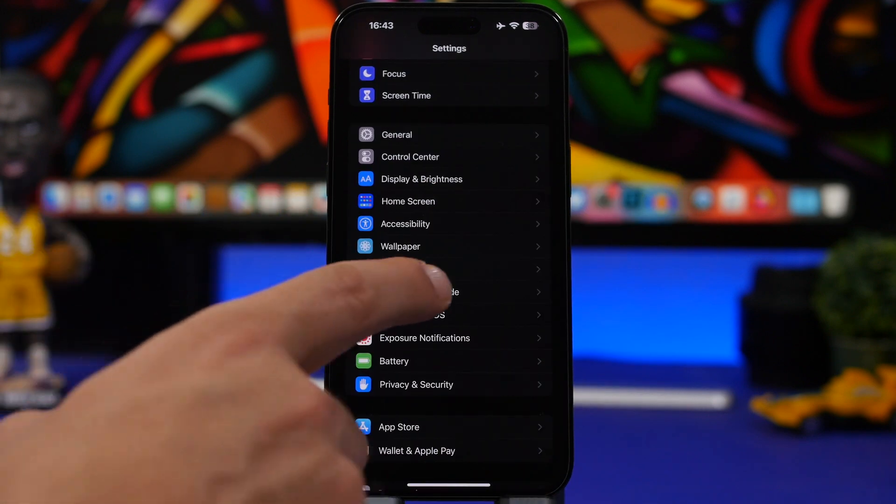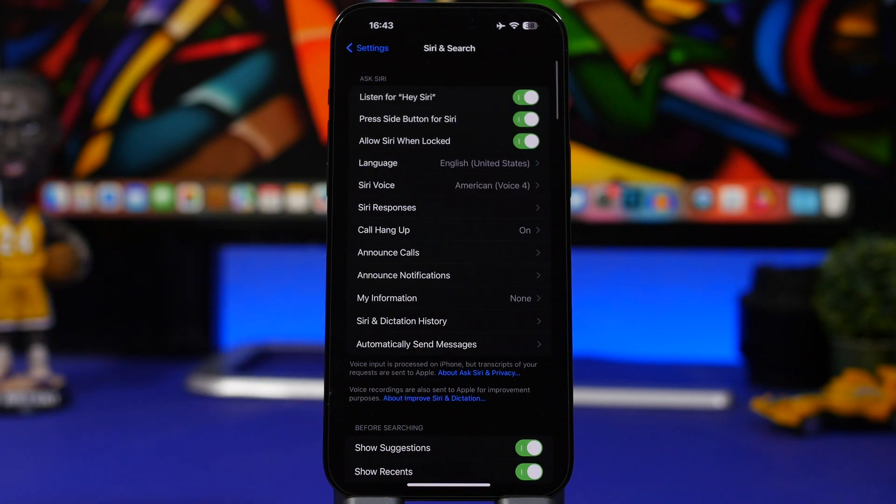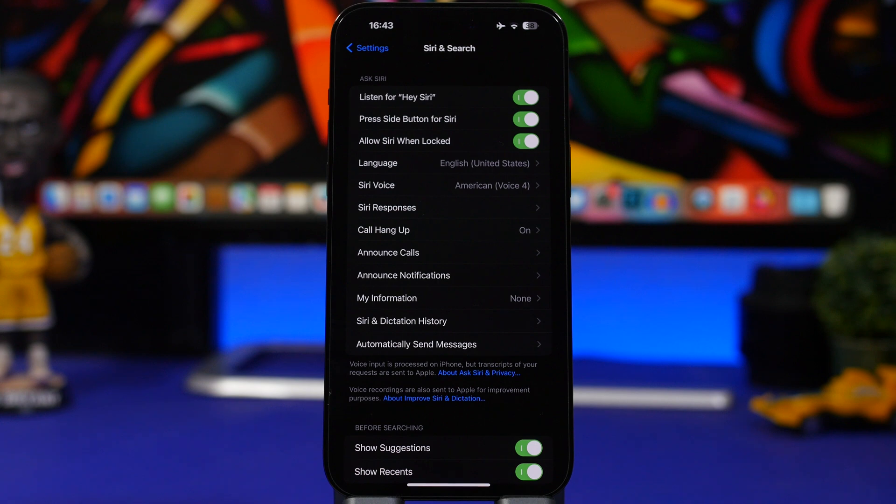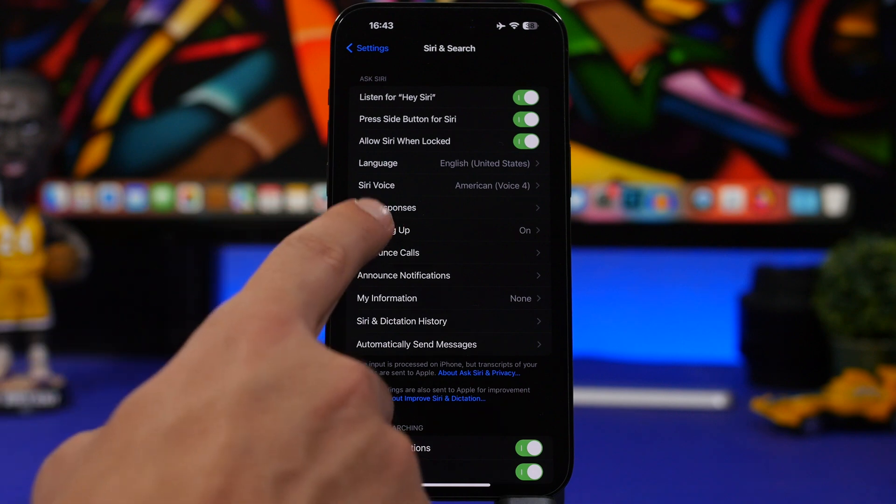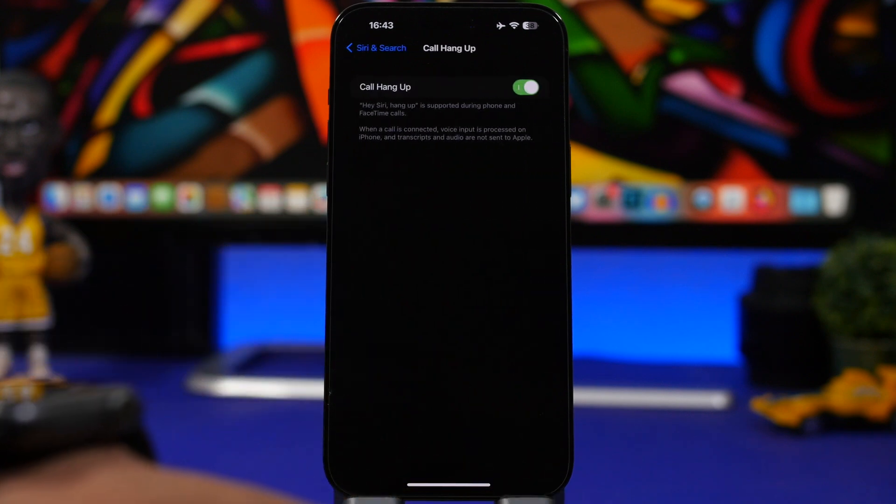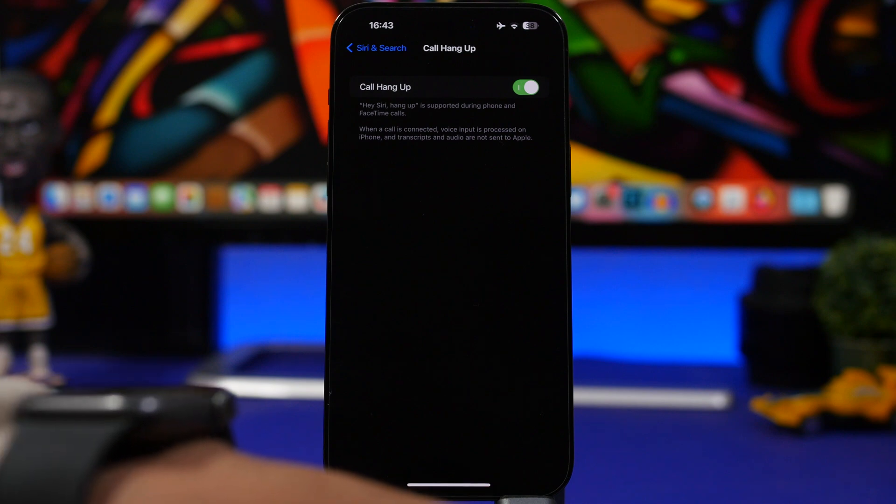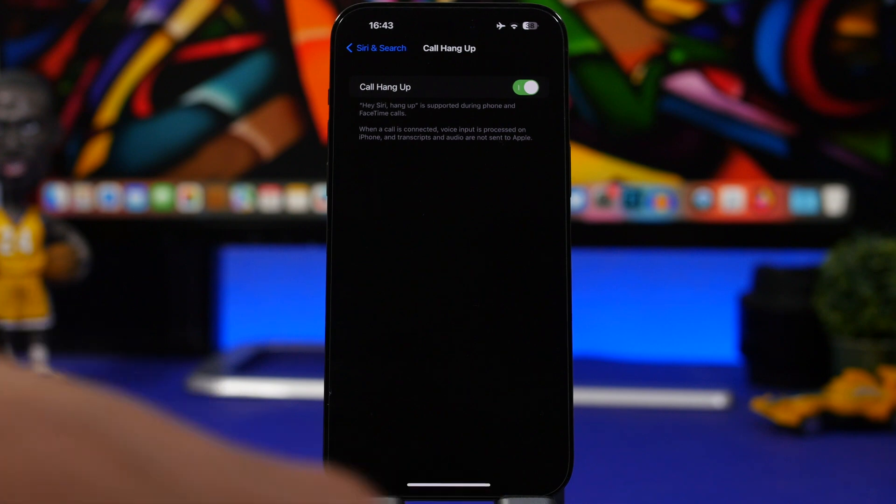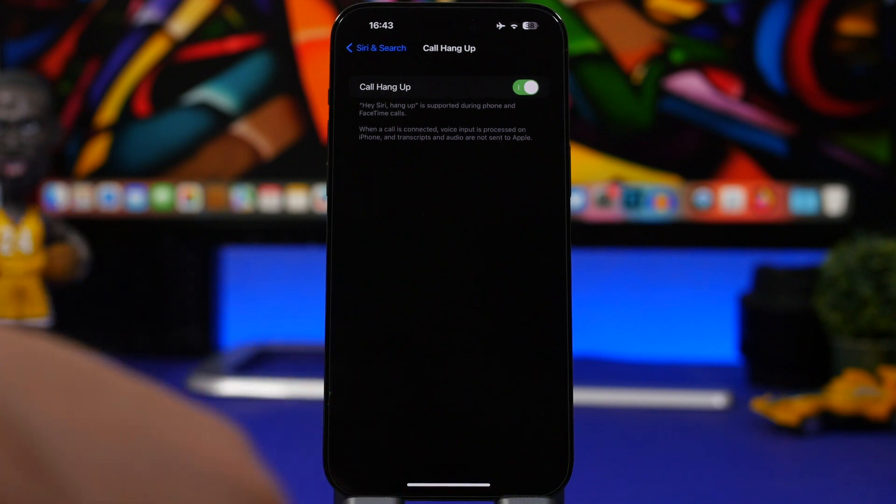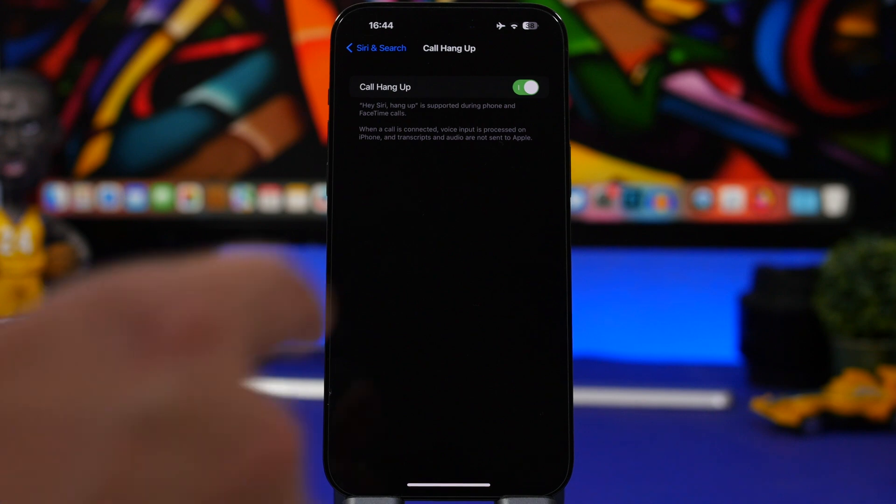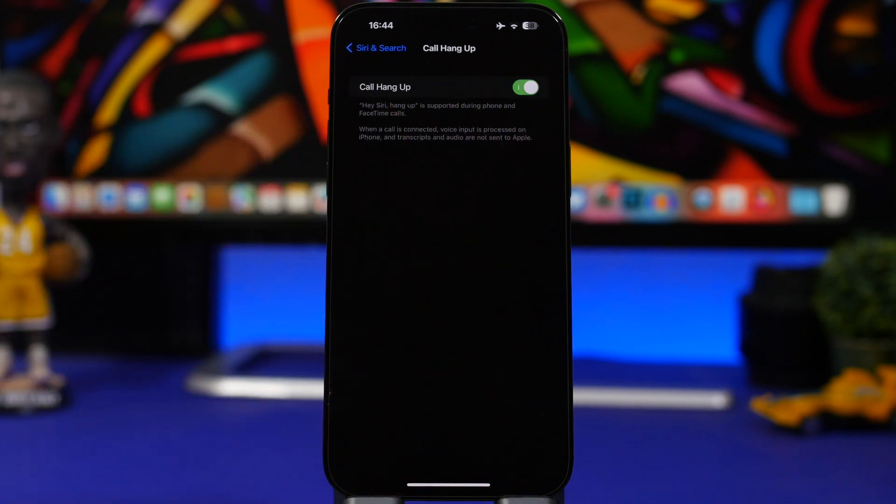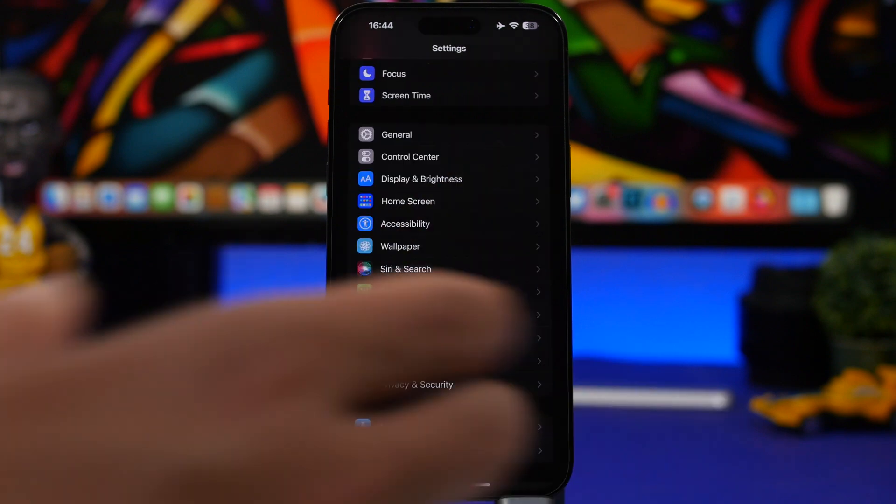Moving on under Siri and Search, and we have here an option that has actually recently been added to iOS, and that's the ability to actually hang up a call with Siri. When you're on a phone call, maybe you have your phone laying down somewhere, you have it on speaker, you don't want to go and actually end the call—you can just say the hey word and say hang up and you're good to go. As long as you have it enabled here, Siri will be able to end a call for you.